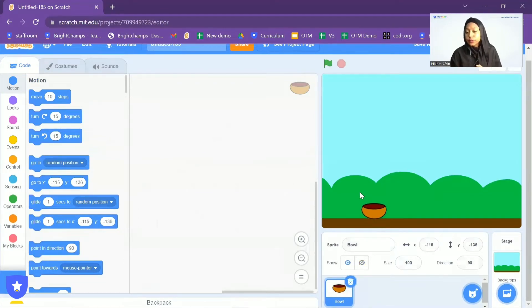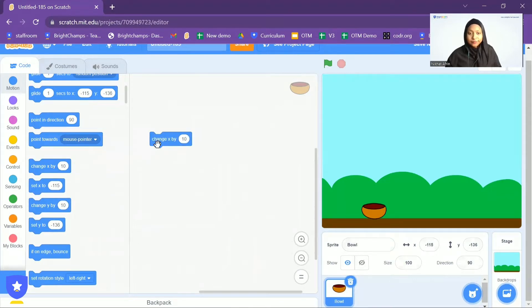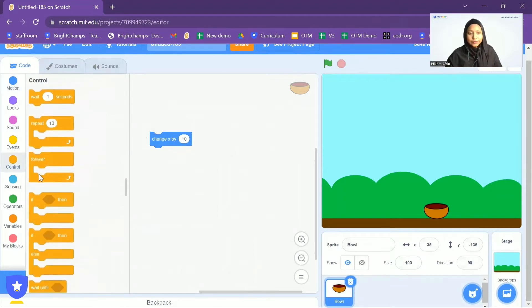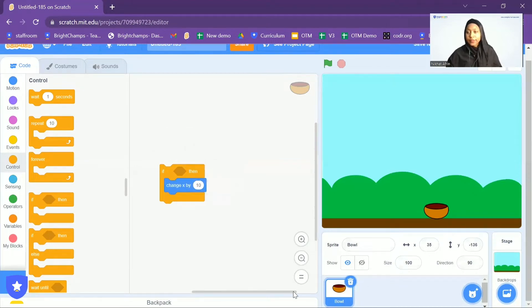Now I want to make this ball go left to right with the arrow keys. I'm going to go to the Motion option and add 'Change X by 10', which will make this ball go this way. Now I want the ball to go this way only if the right arrow key is pressed, so I will go to Control and add an If block. This If block will make a sprite do the code inside it if the condition is true.